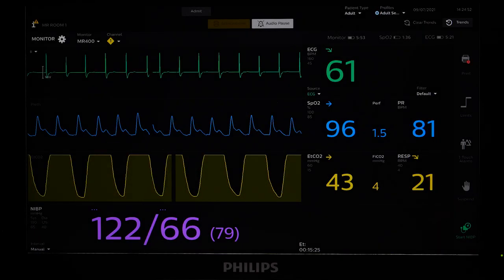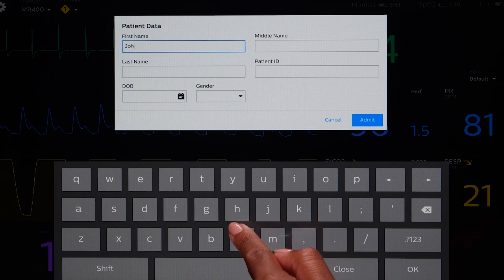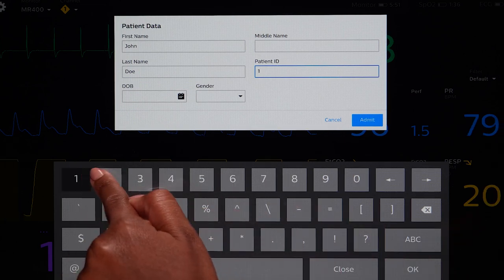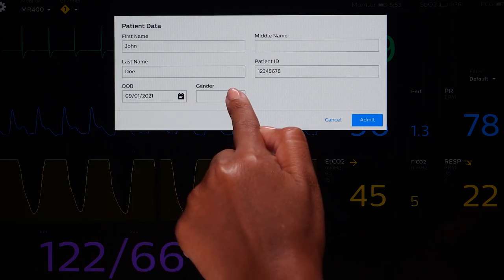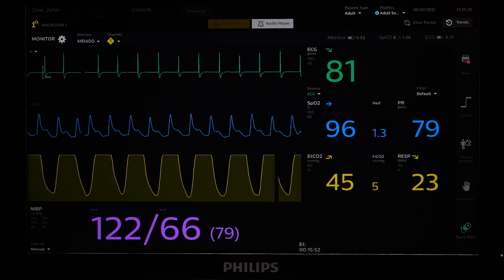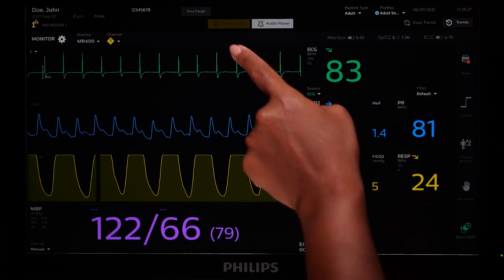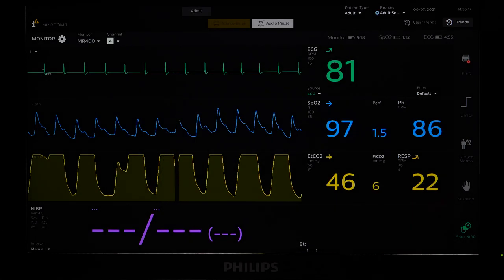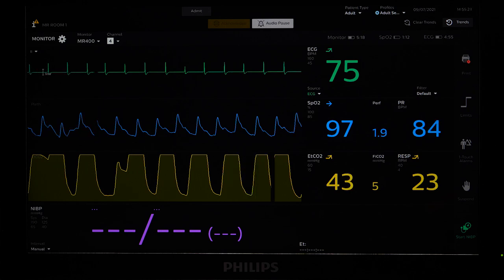After connecting to the host monitor, if you want to admit a patient, touch Admit. After adding patient information, the button will become Discharge. Admitting a patient and entering patient information is optional — you don't have to admit a patient to use the Portal. When you discharge a patient, it will clear all trend data. It's important to confirm that you are using the correct patient type prior to monitoring, as the patient type dictates the default alarm limits and the inflation rate of the blood pressure.